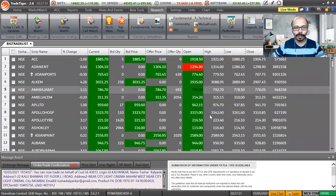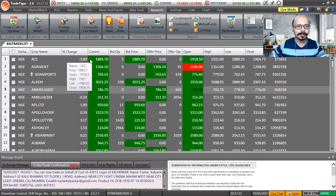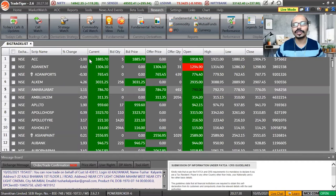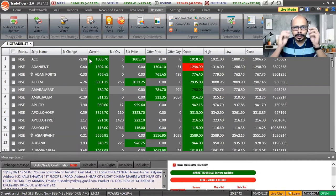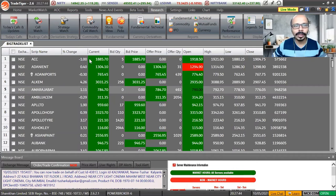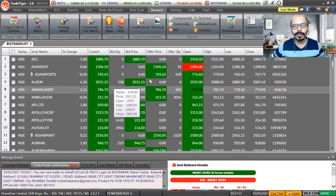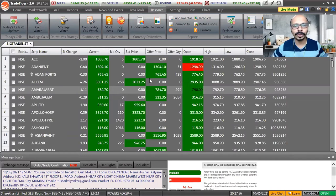Most traders are not aware of what's happening in the market, so they end up looking at too many charts. I can show you how to look at different charts in the shortest possible time and find the best trading opportunity. Today I will be using two of my favorite tools to find that opportunity.